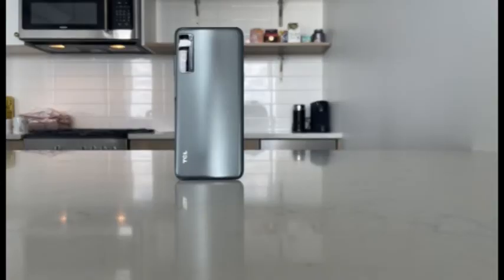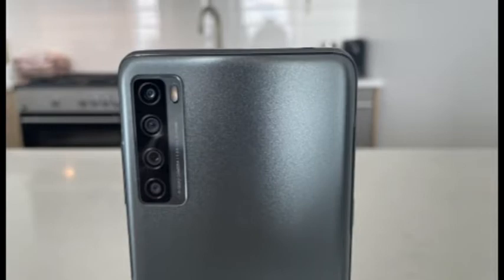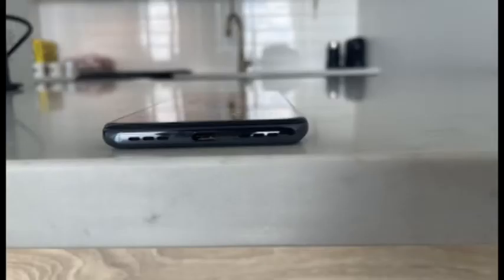The 20S has an IP52 rating, so it should be fine with sweat and small splashes. If you drop it in the pool or tub, though, you'll probably be shopping for a new phone.